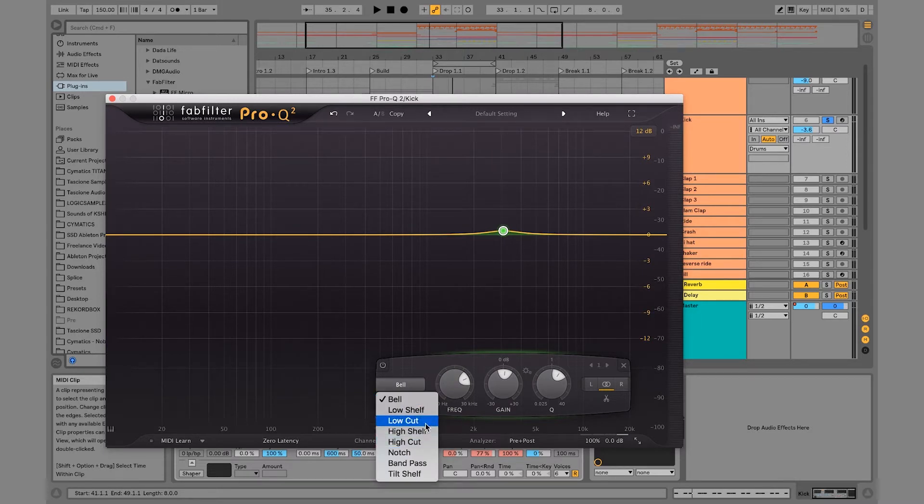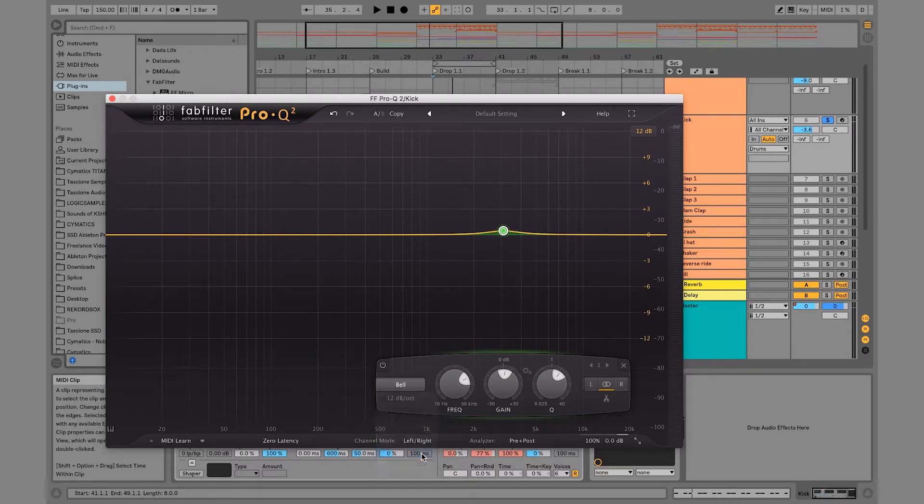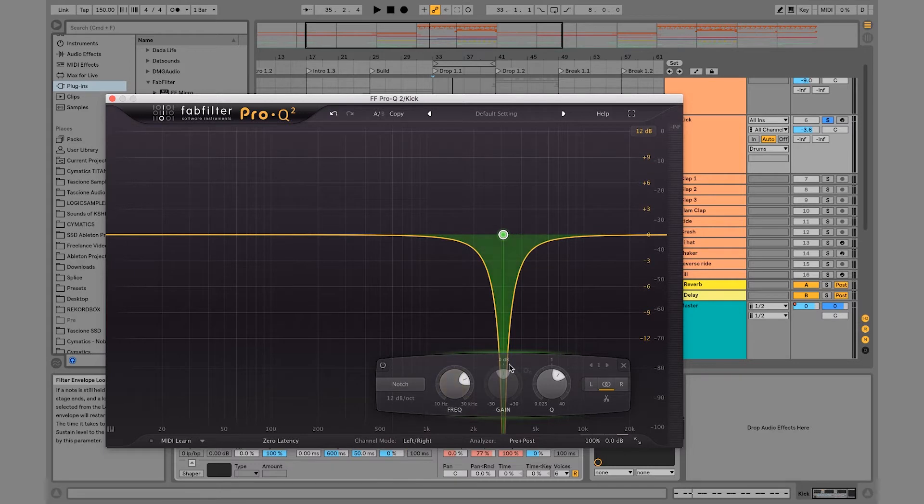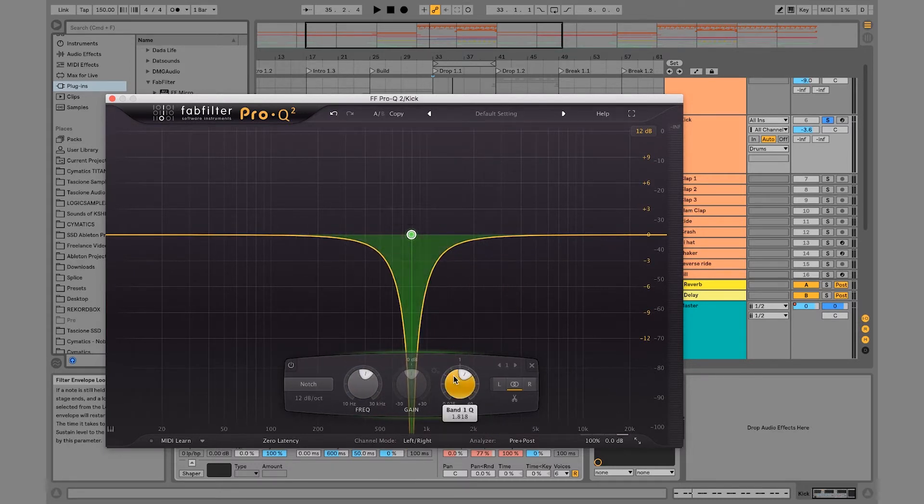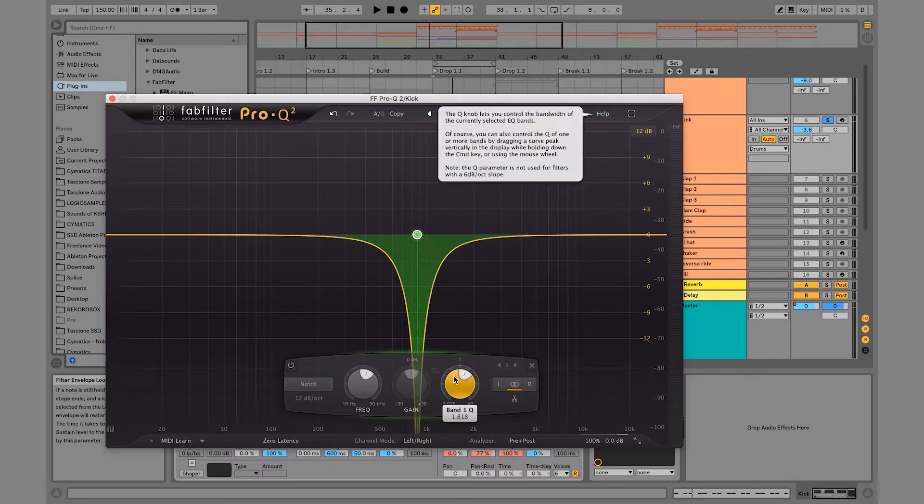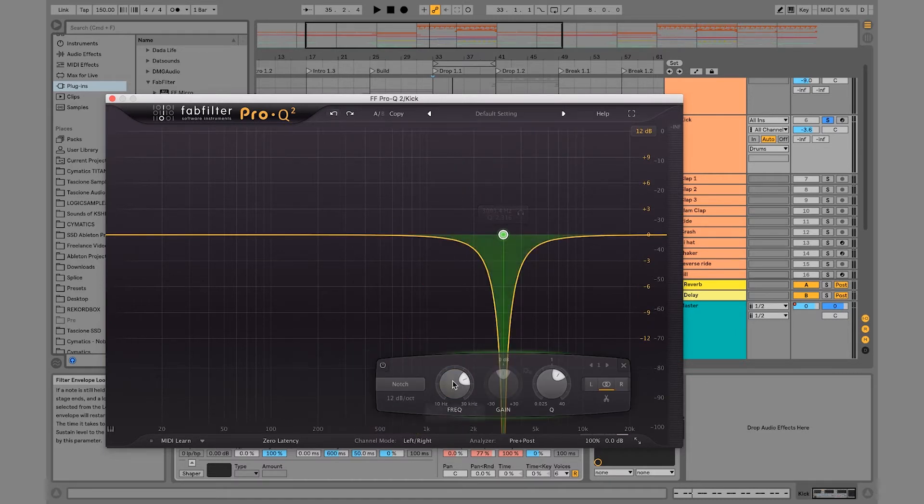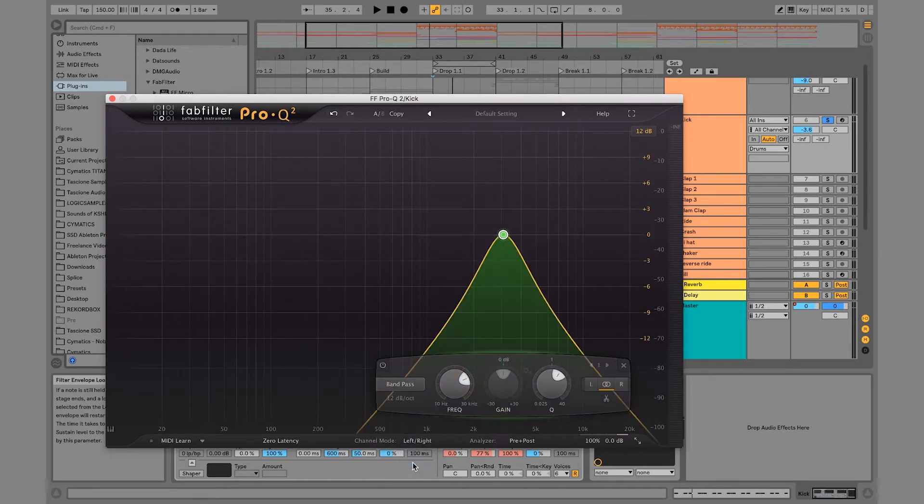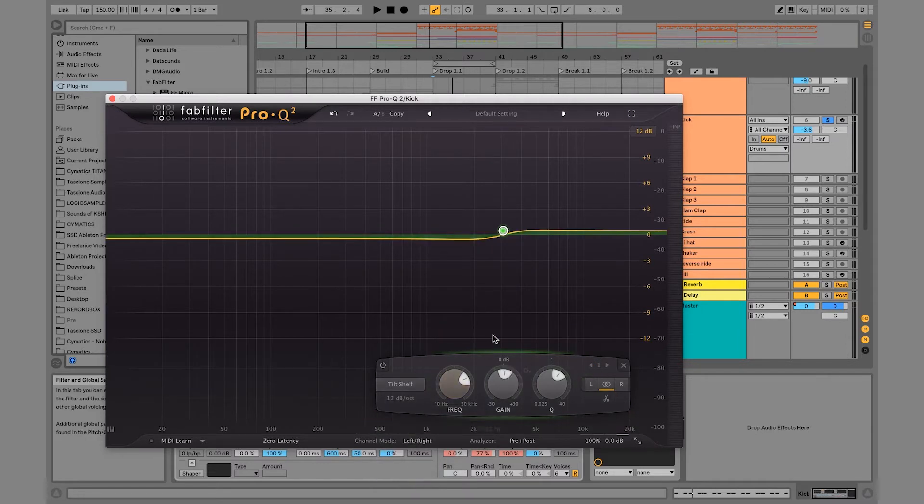The band type, whether it's like a bell, a low shelf, low cut, high shelf, a notch, which will just notch out that certain frequency, which is great, band pass, or tilt shelf, which is like offsetting the rest.